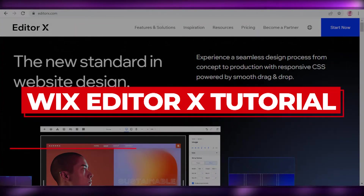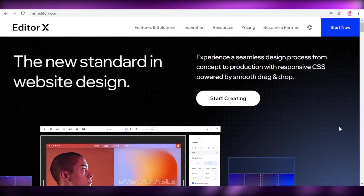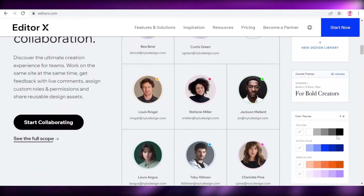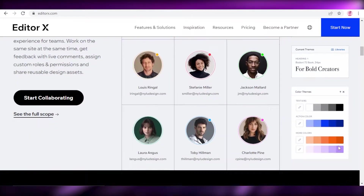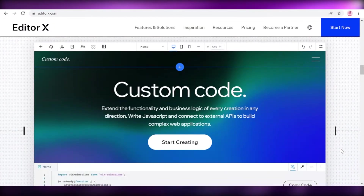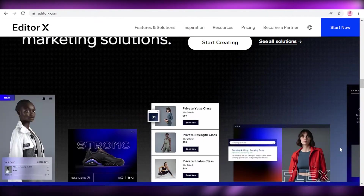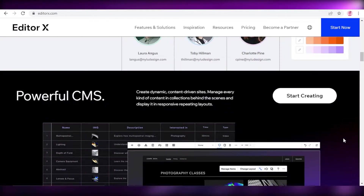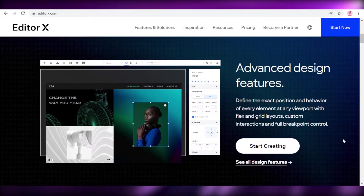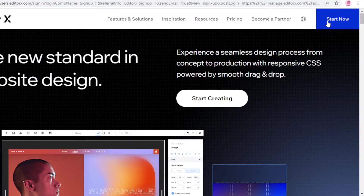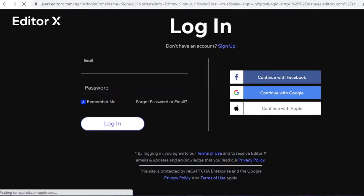Wix Editor X tutorial — how to use Wix Editor X. Hey guys, welcome back to the YouTube channel. In this video I'm going to be showing you how you can use the premium website editor provided by Wix called the Wix Editor X. So let's get into it. The first thing you're going to do is click on 'Start Now' and begin the process of creating your website.